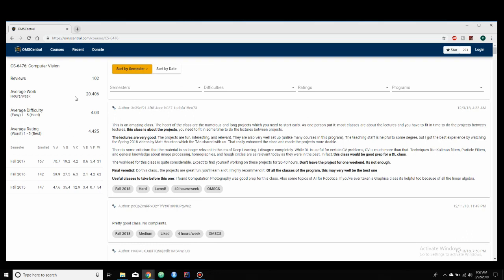And then up here, you can see some more information, again, number of withdrawals, average workload per week. So that's hours per week, 20.4, average difficulty, one out of five, and then average rating in terms of how much they enjoyed the class.